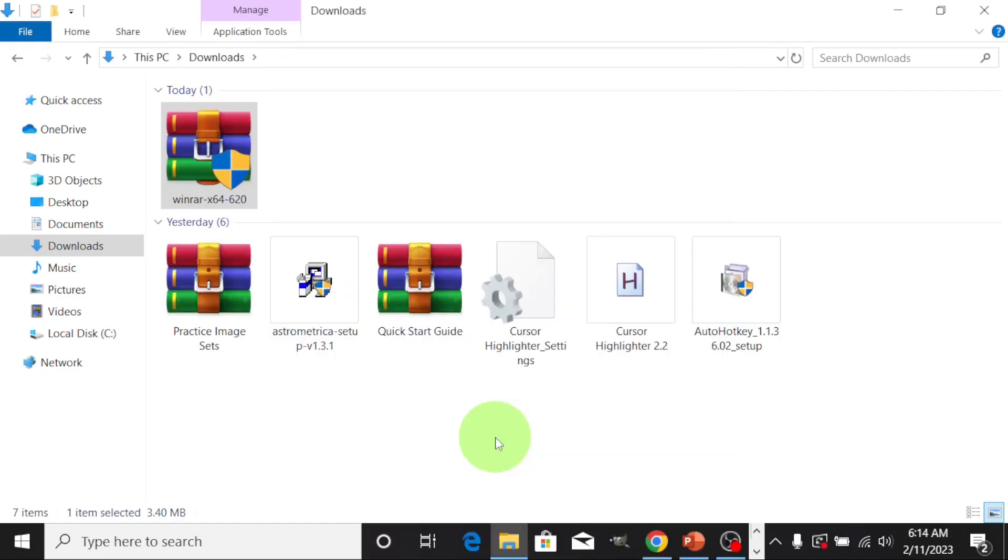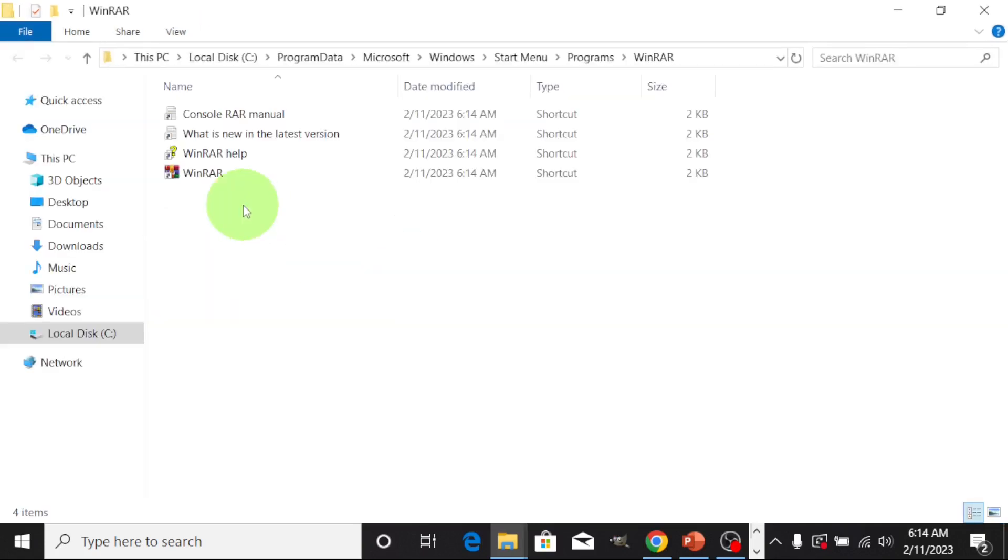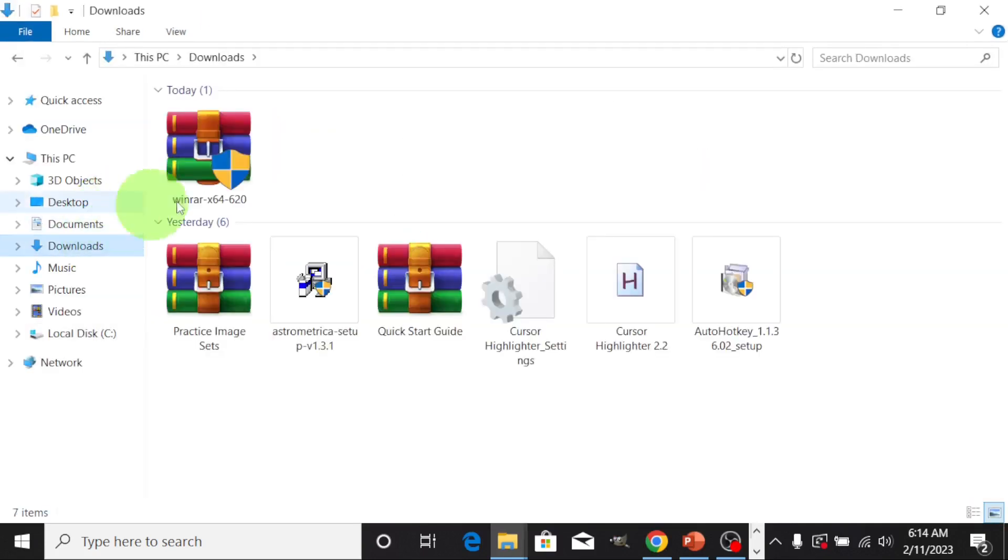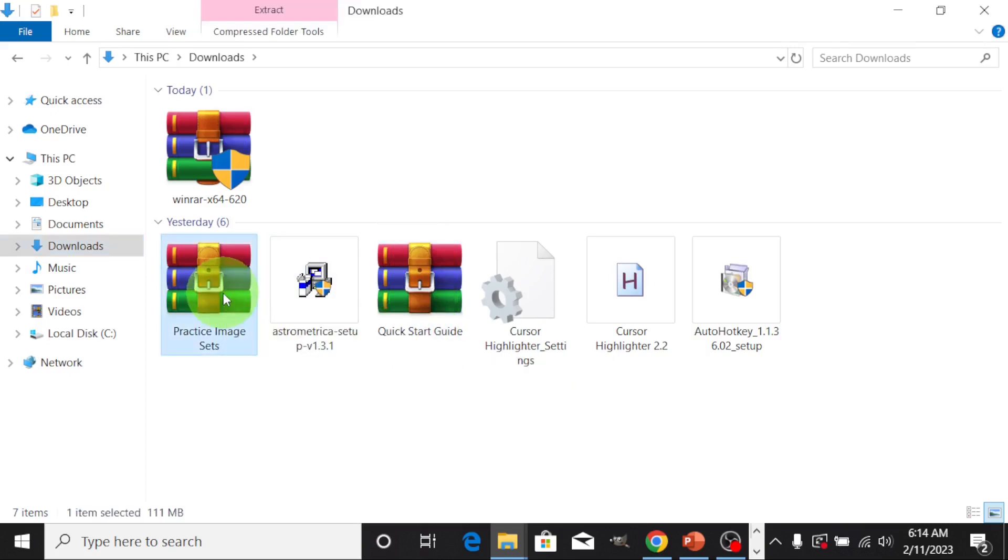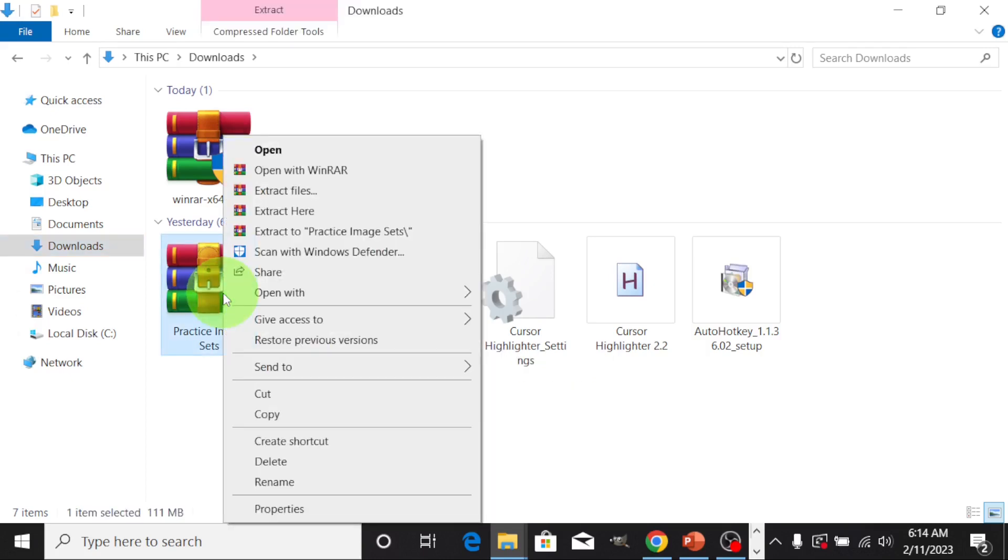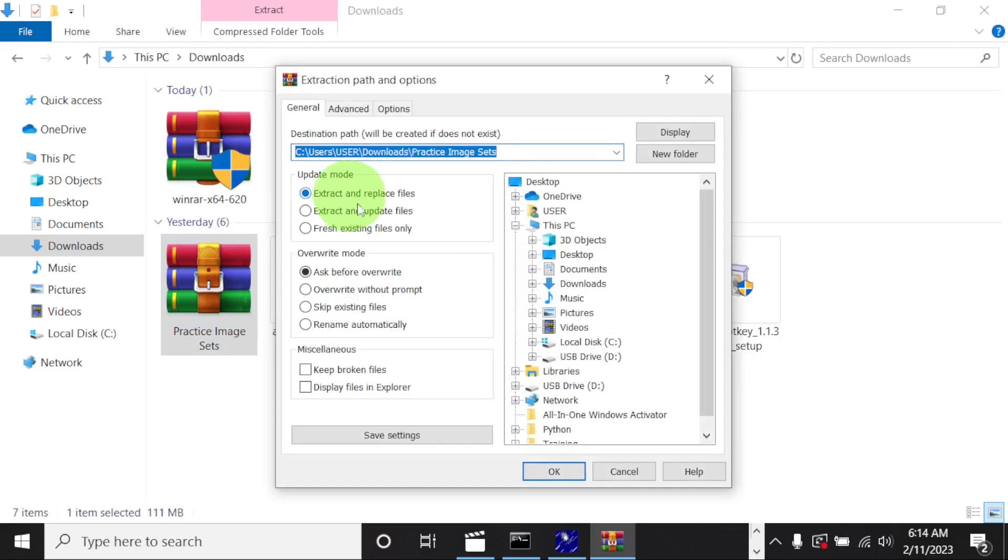Wow, so the zipped files now has transformed. Let's go ahead to extract the files, extract all just like we did the first time. Extract files, okay.